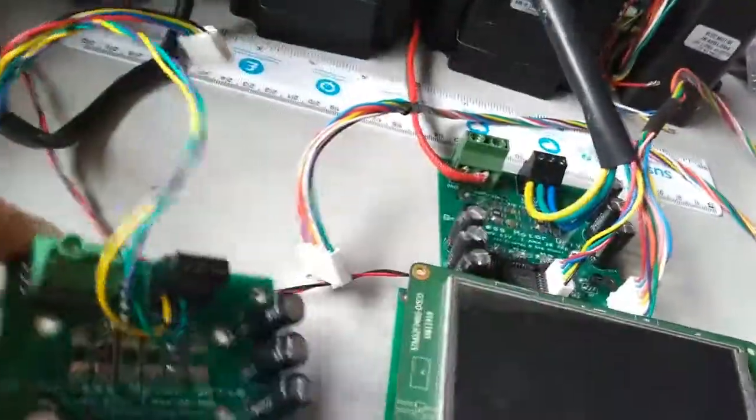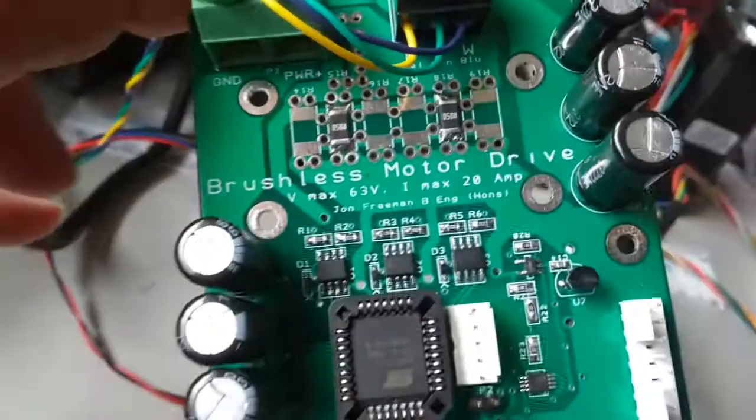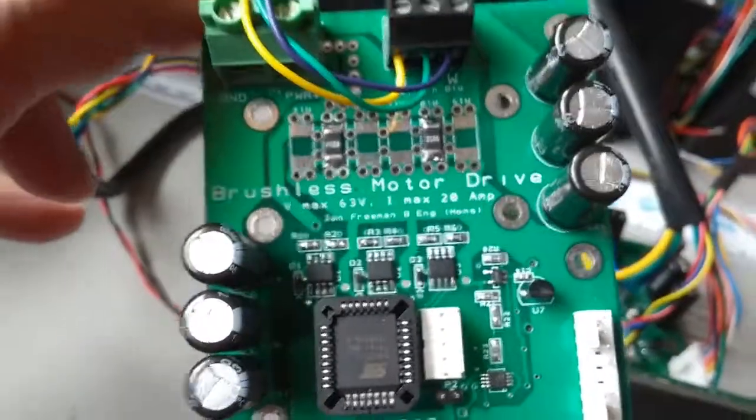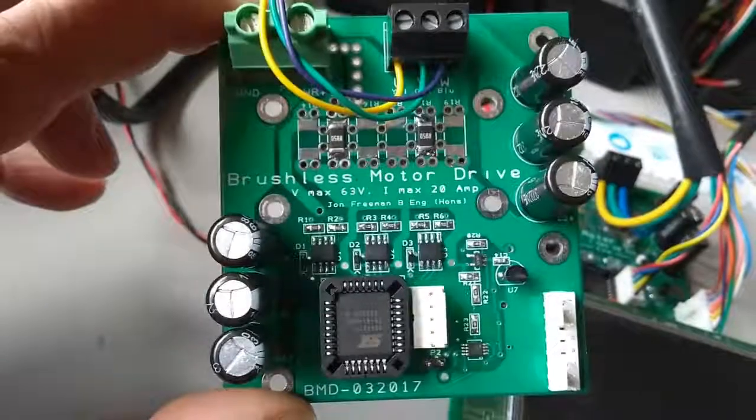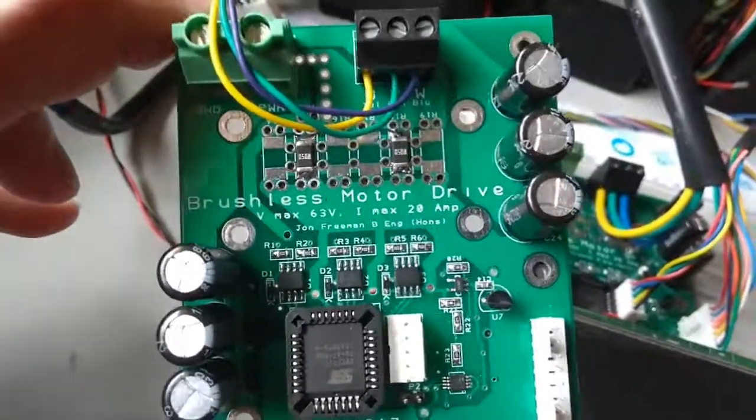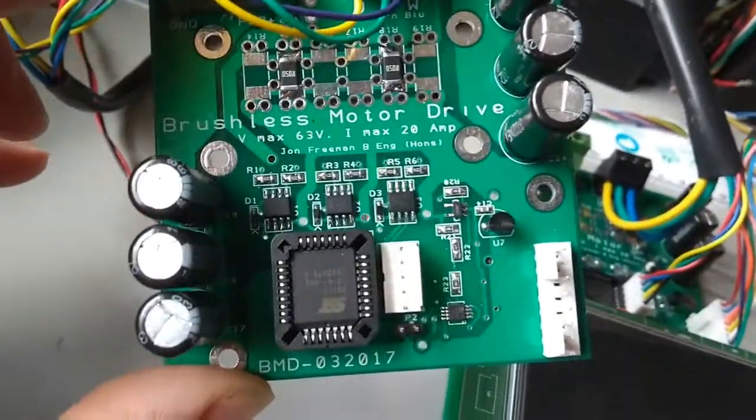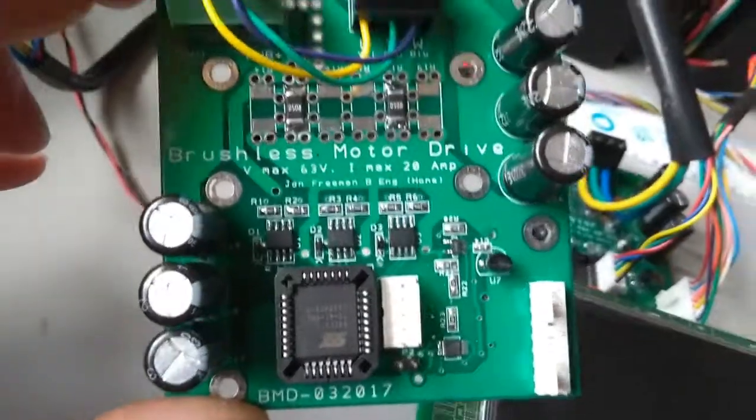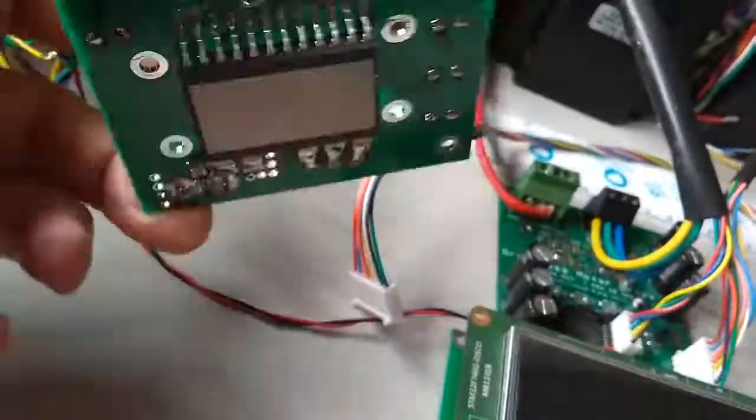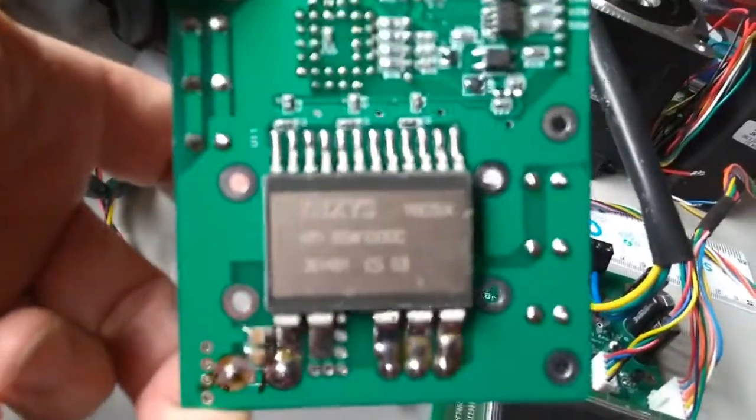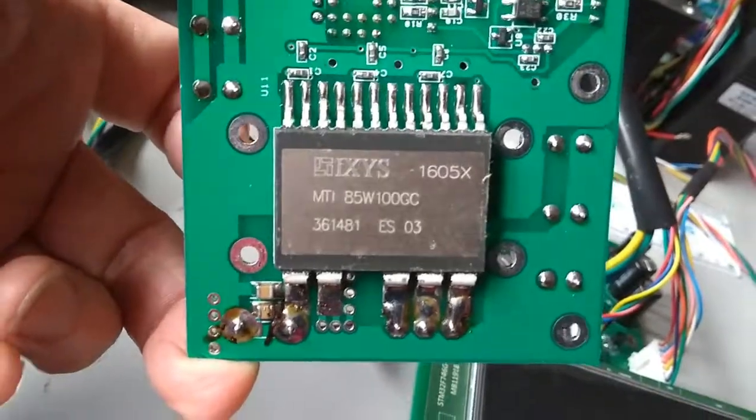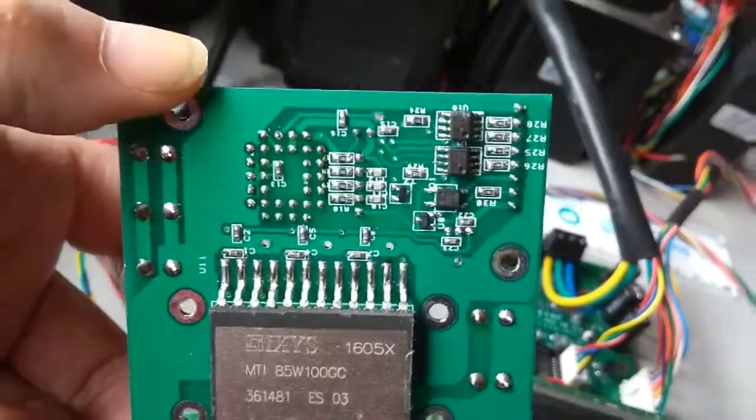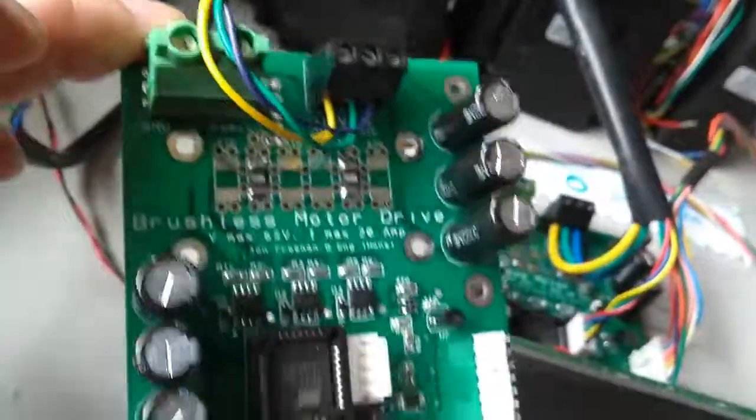It might seem like an extravagance to have a separate control board for every motor and it's a slight inconvenience I suppose but actually these boards are not very expensive to build. There's not much on them that is expensive. The most expensive part is the MOSFET module which is about £20. The rest of it is all sort of tuppenny-ha'penny bits really.